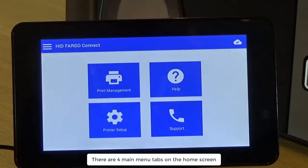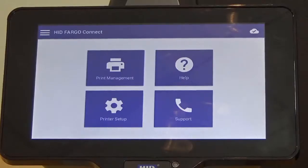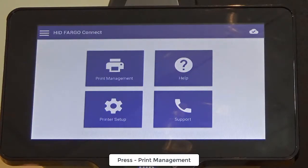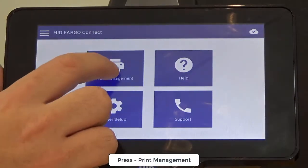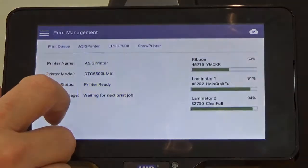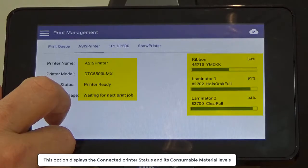There are four main menu tabs on the home screen. Under print management we can see the connected printer status and the levels of its consumable materials.